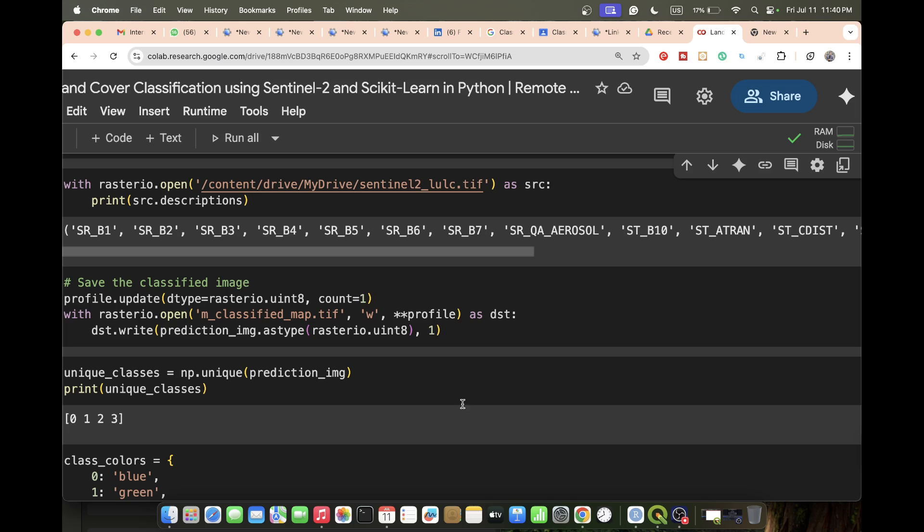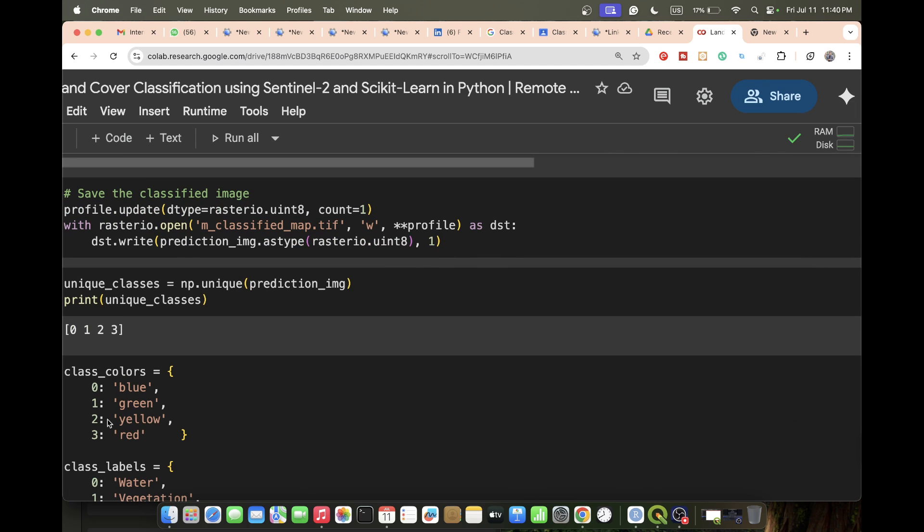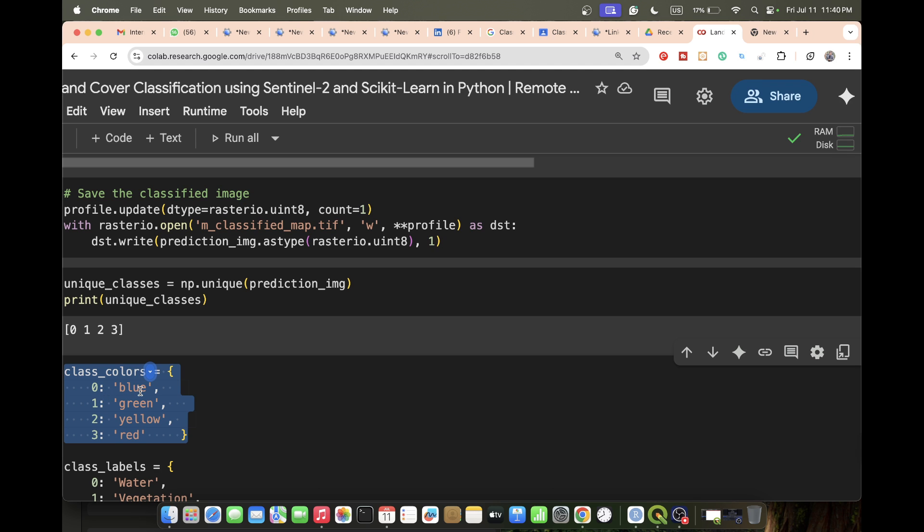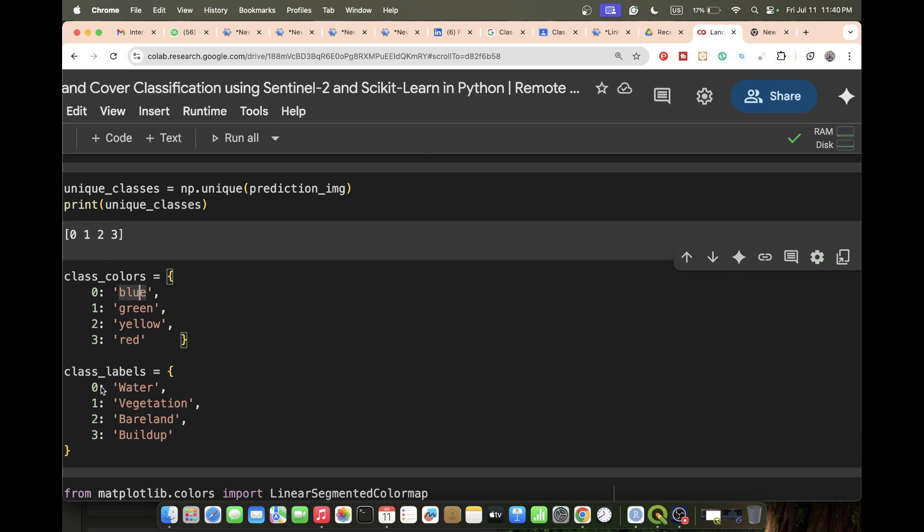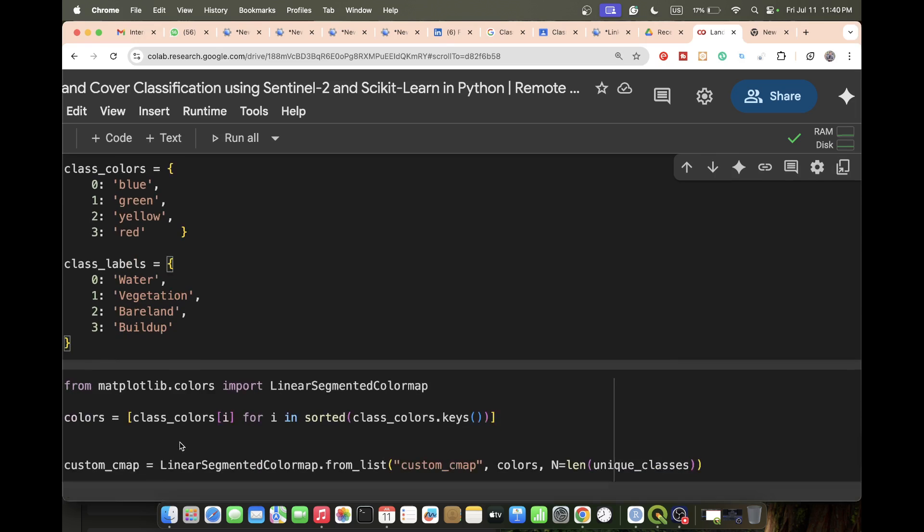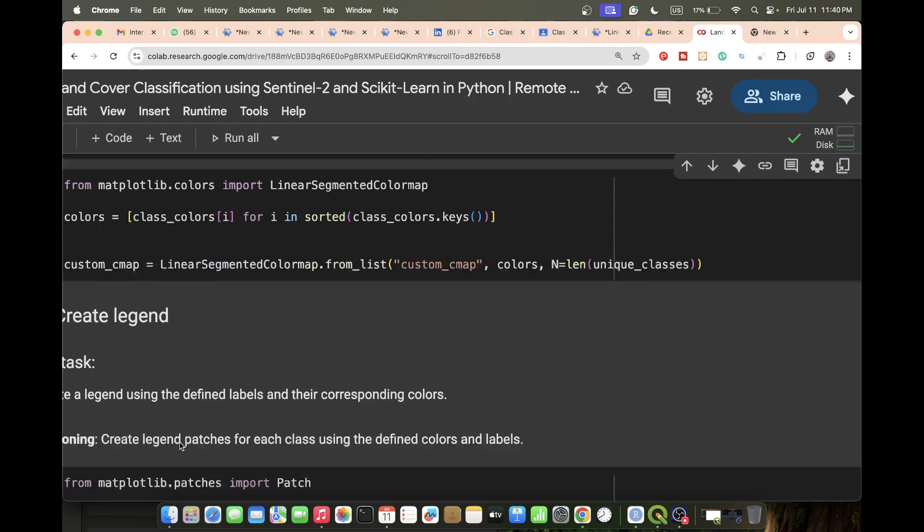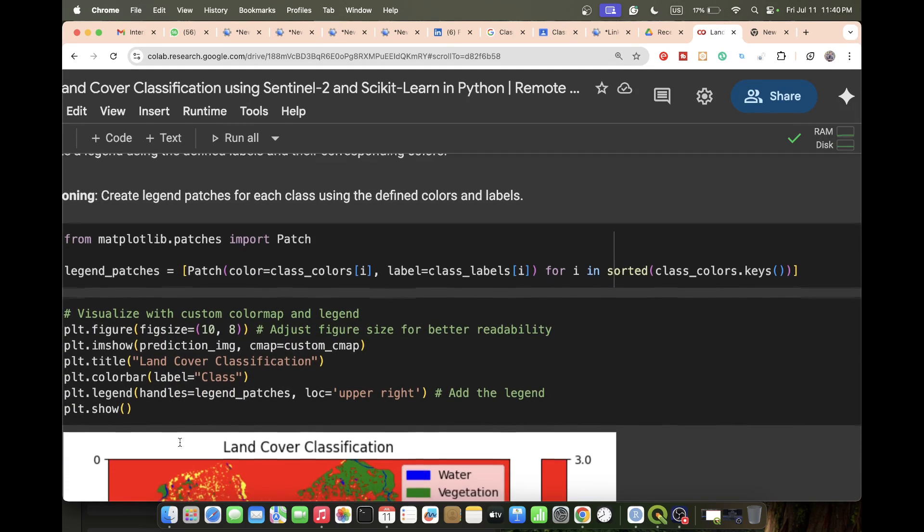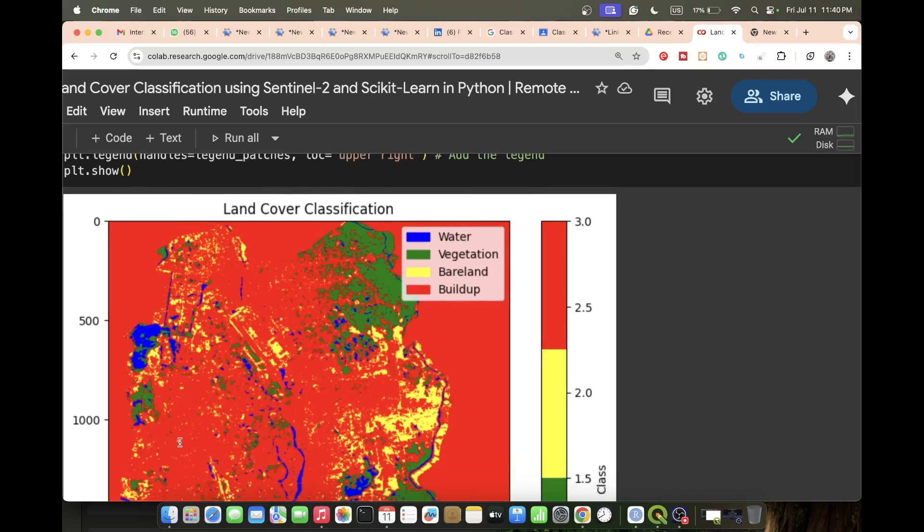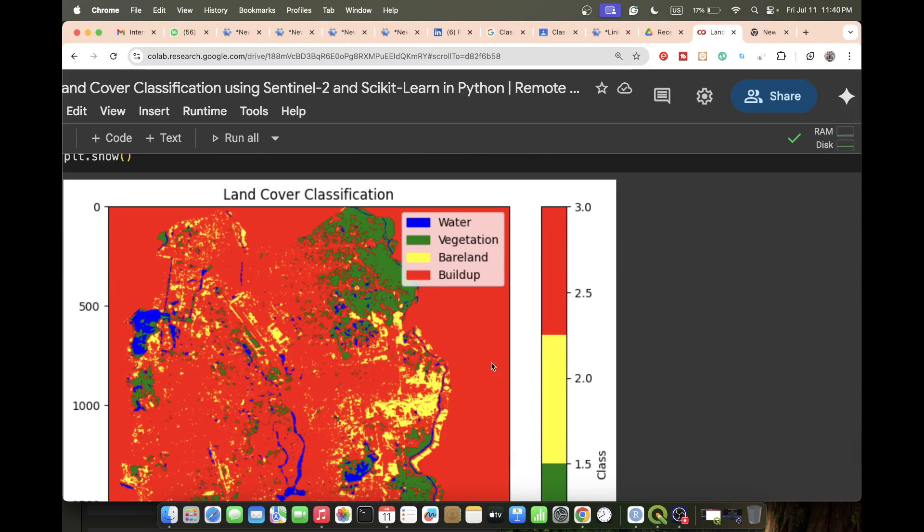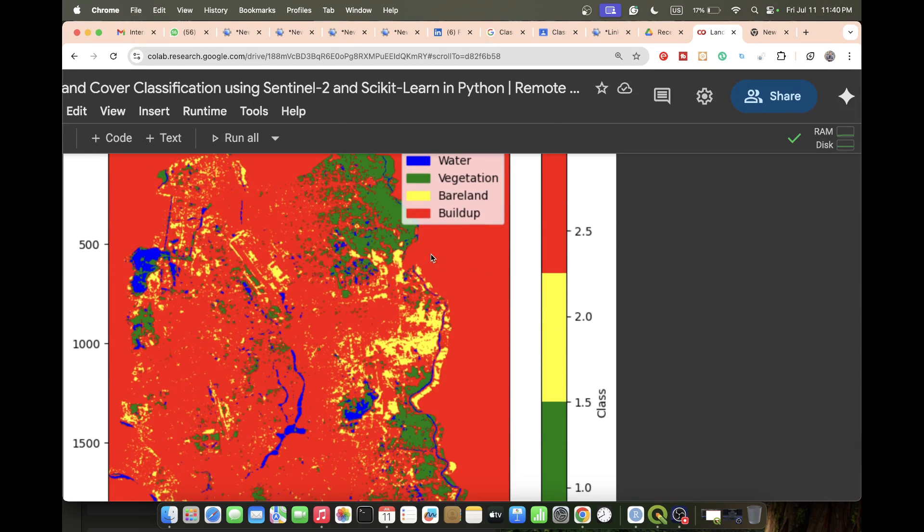If you want, you can also define the class colors. I make a dictionary and put zero as blue, one as green, two as yellow, three as red. I also set the labels: zero for water, one for vegetation, two for barren, three for built-up. Then I apply some code and display this type of imagery. But this imagery has a problem - the background shows red color.